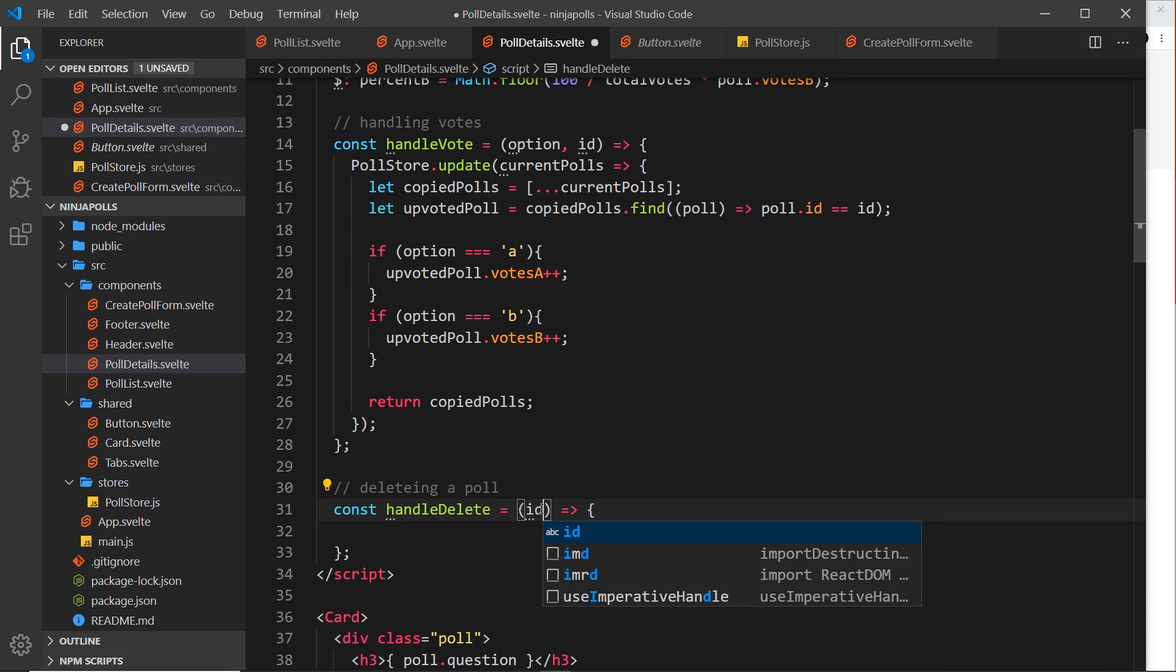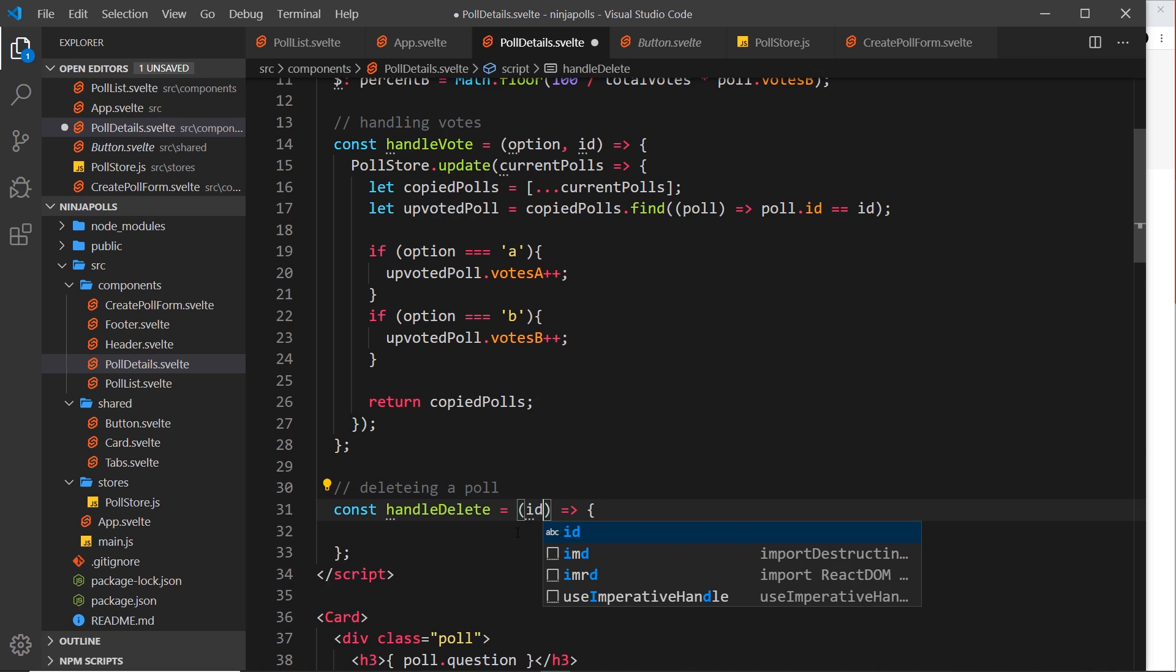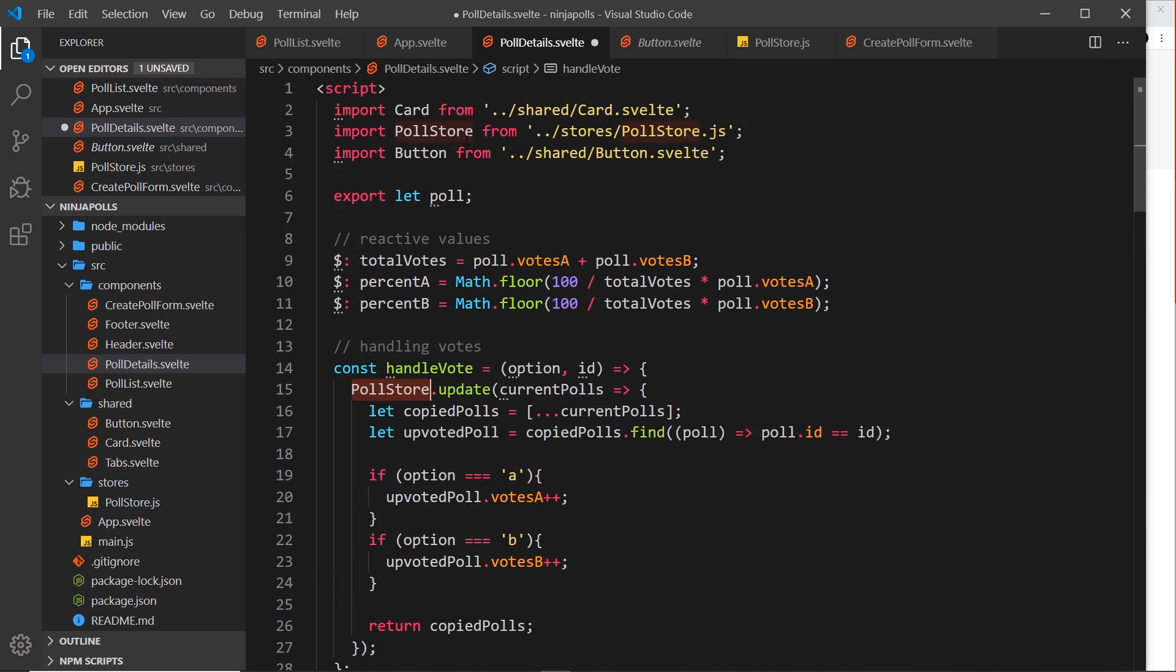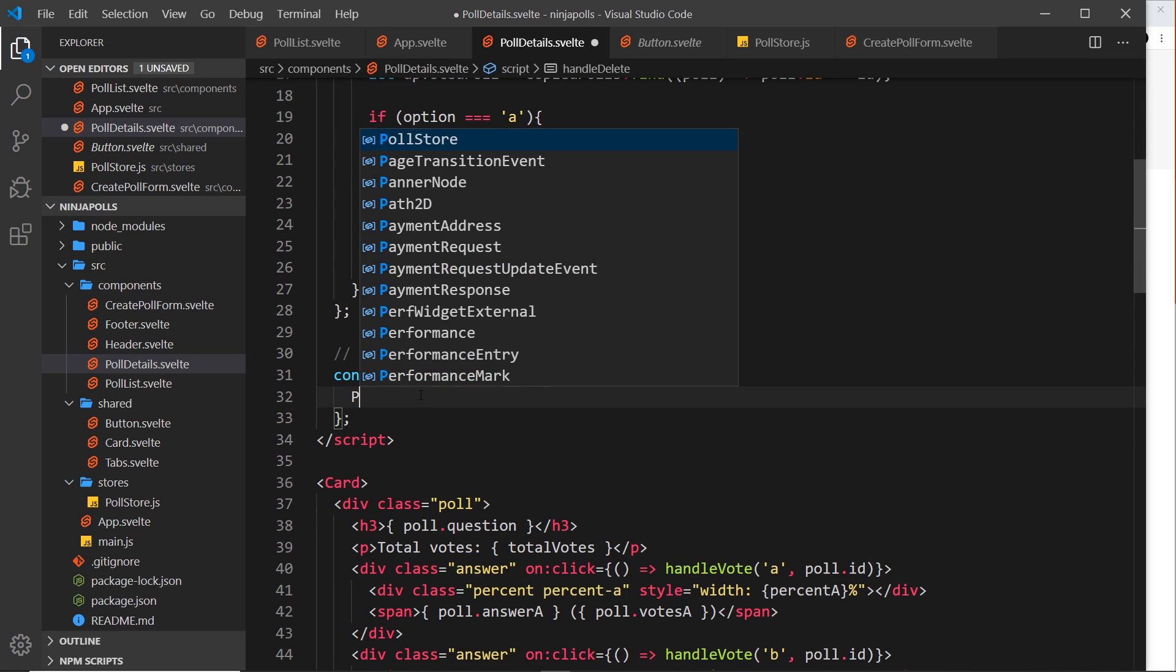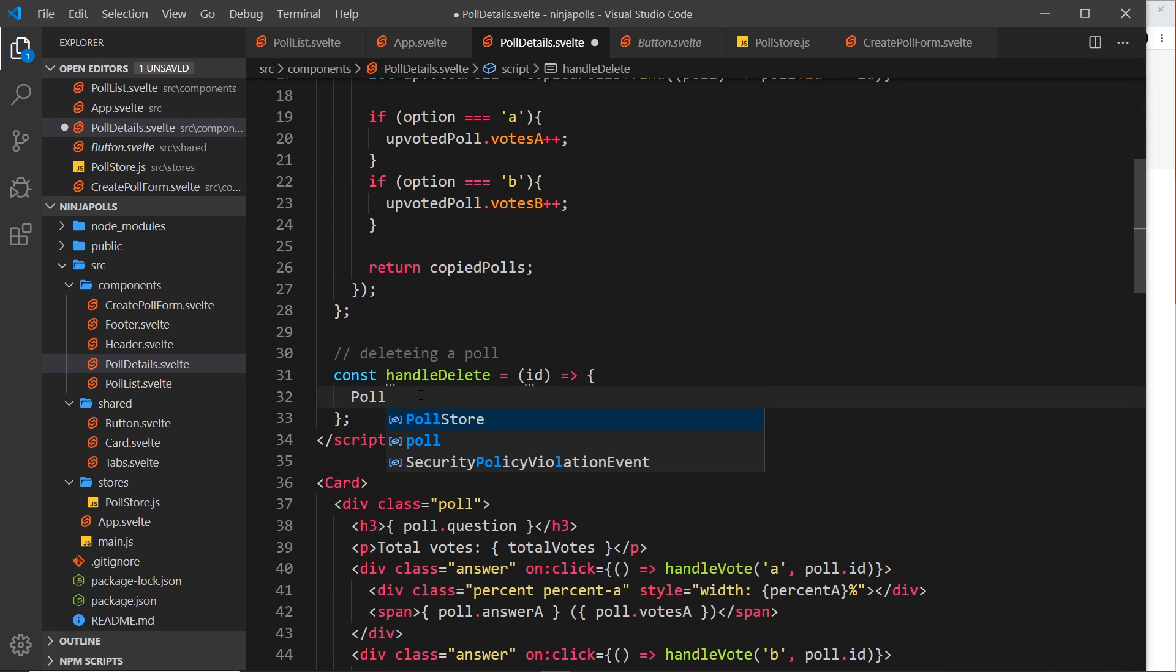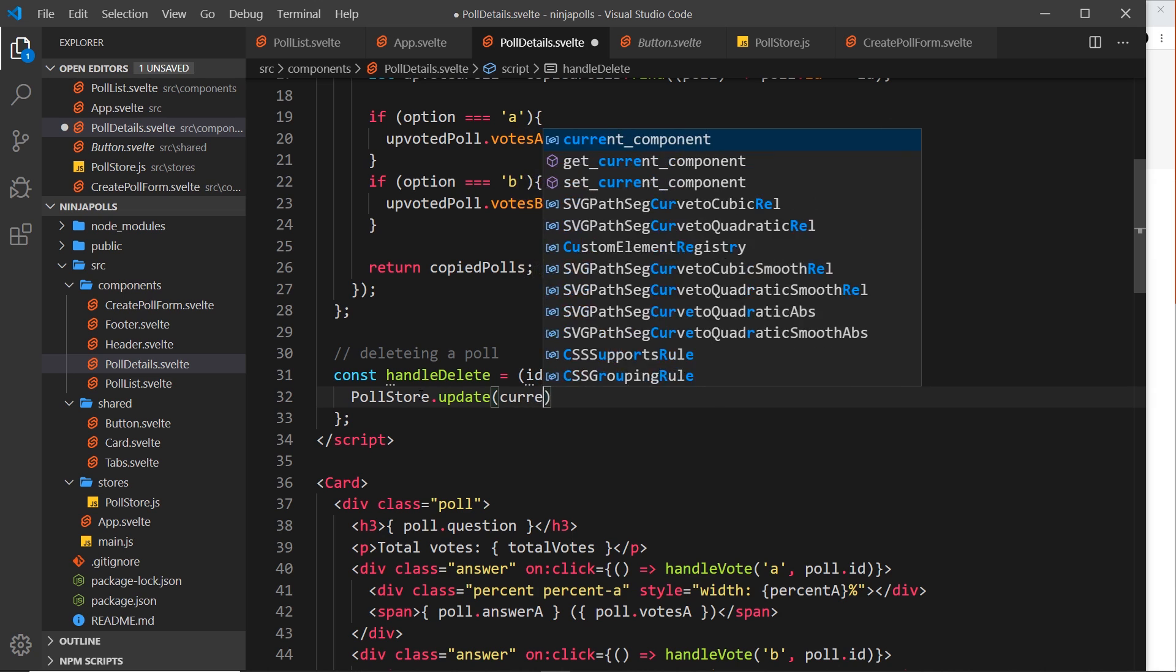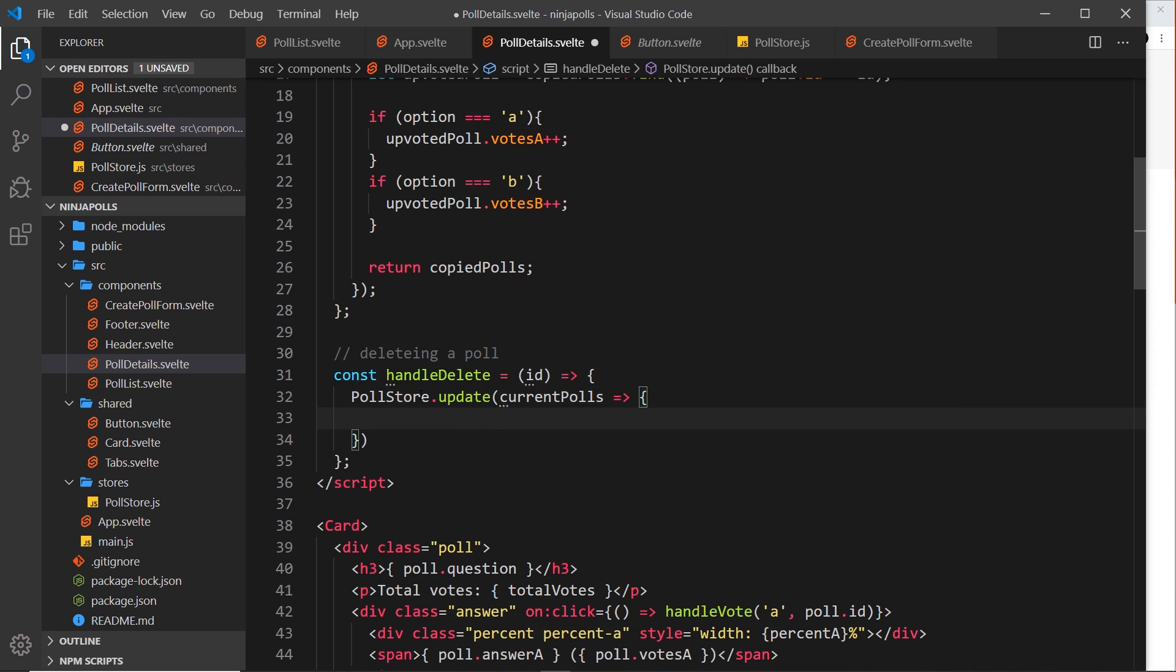Now we want to update the data in the poll store. So we already have the poll store imported at the top, so we can just say poll store dot update. We take the current polls like so and we fire a callback function. Now in here we want to return an updated filtered array where we filter out the poll which has this id.